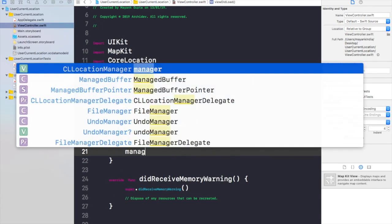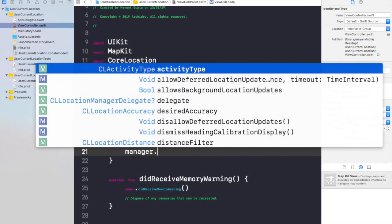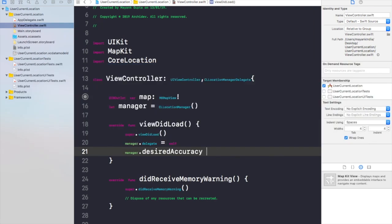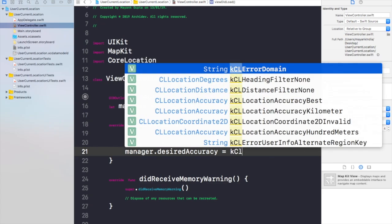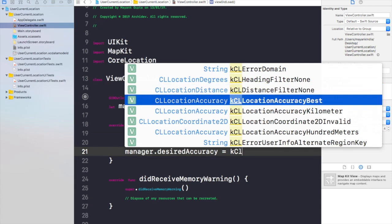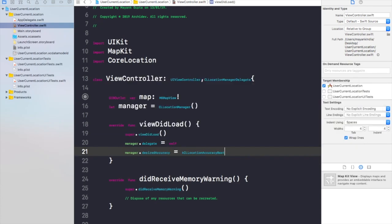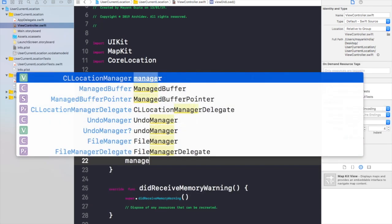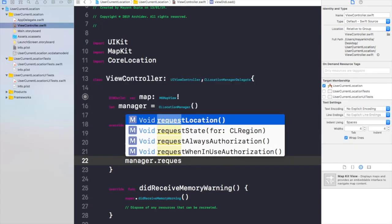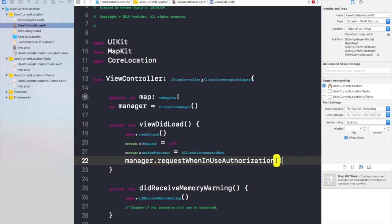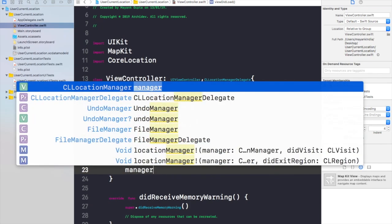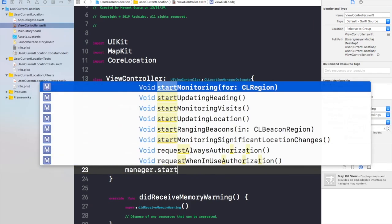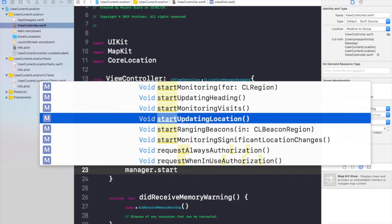Manager.desiredAccuracy would be KCLLocationAccuracyBest. Now manager.requestWhenInUseAuthorization. Now manager start updating the location.